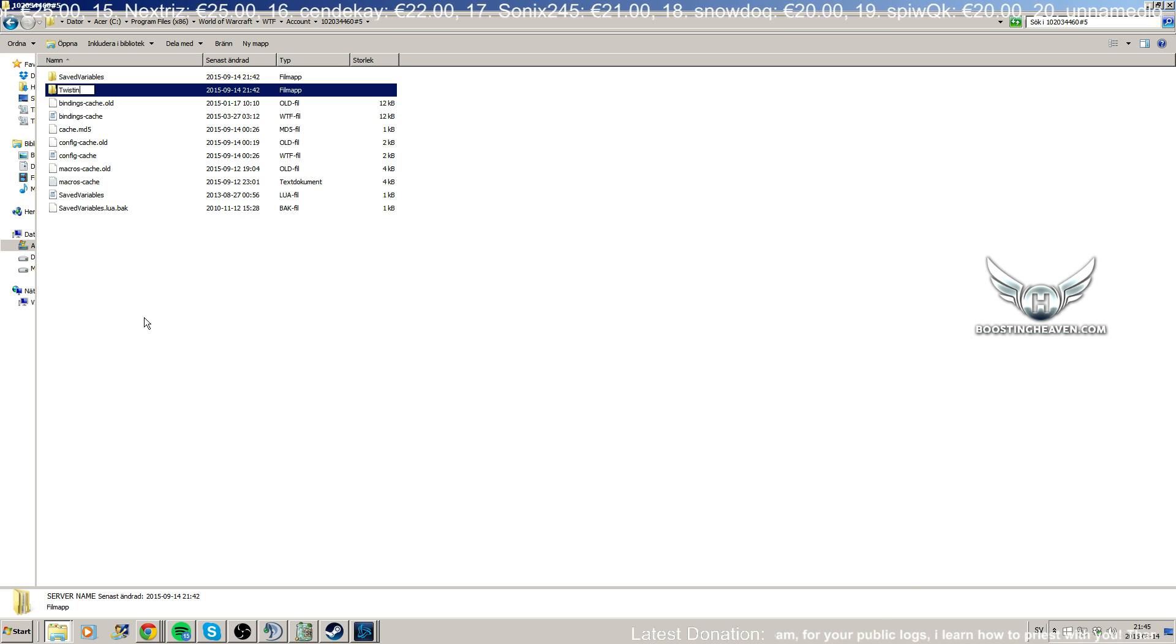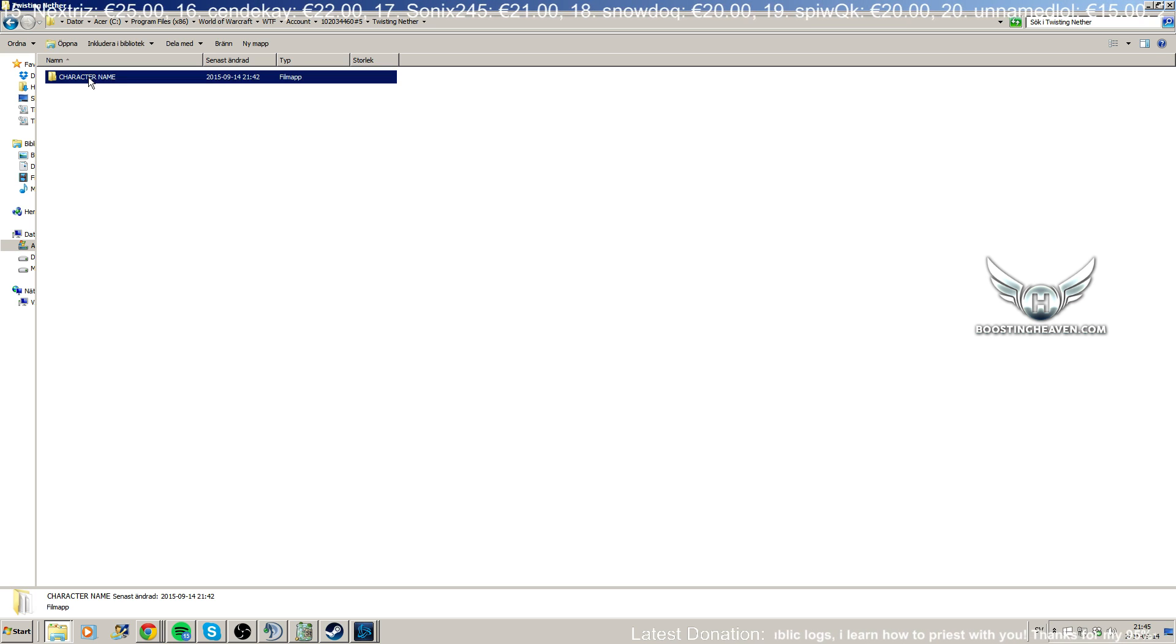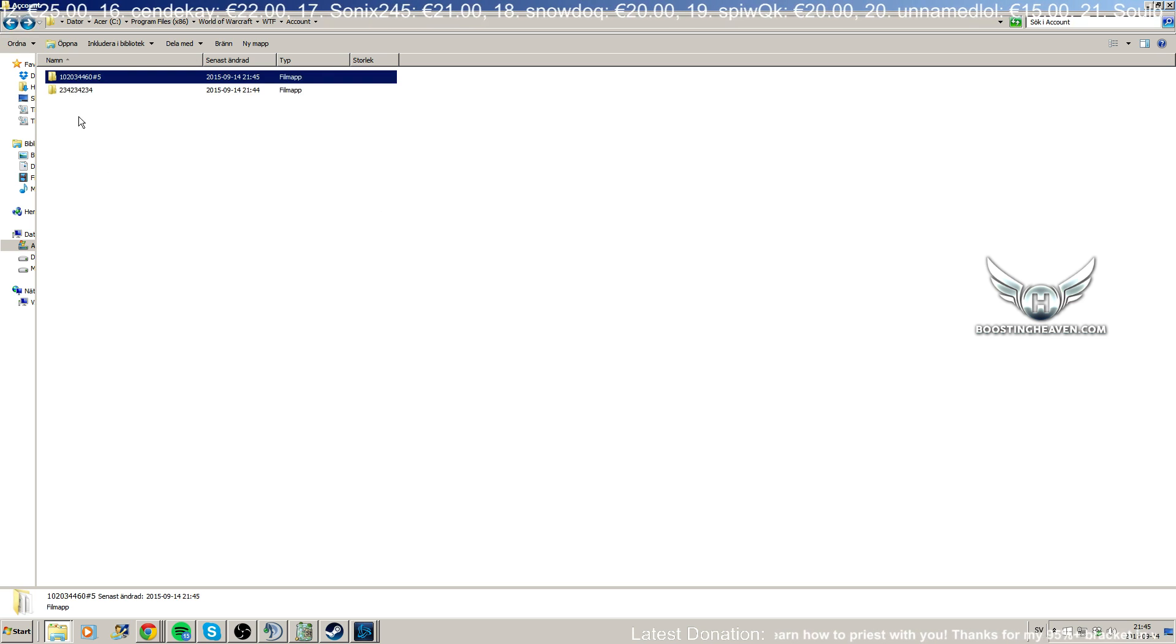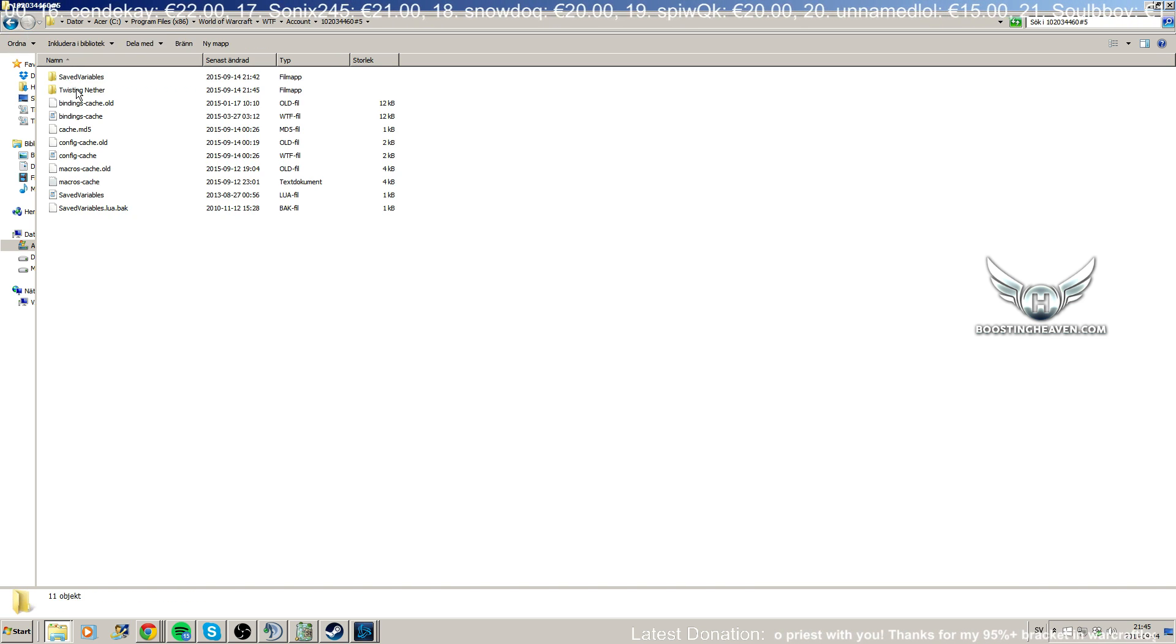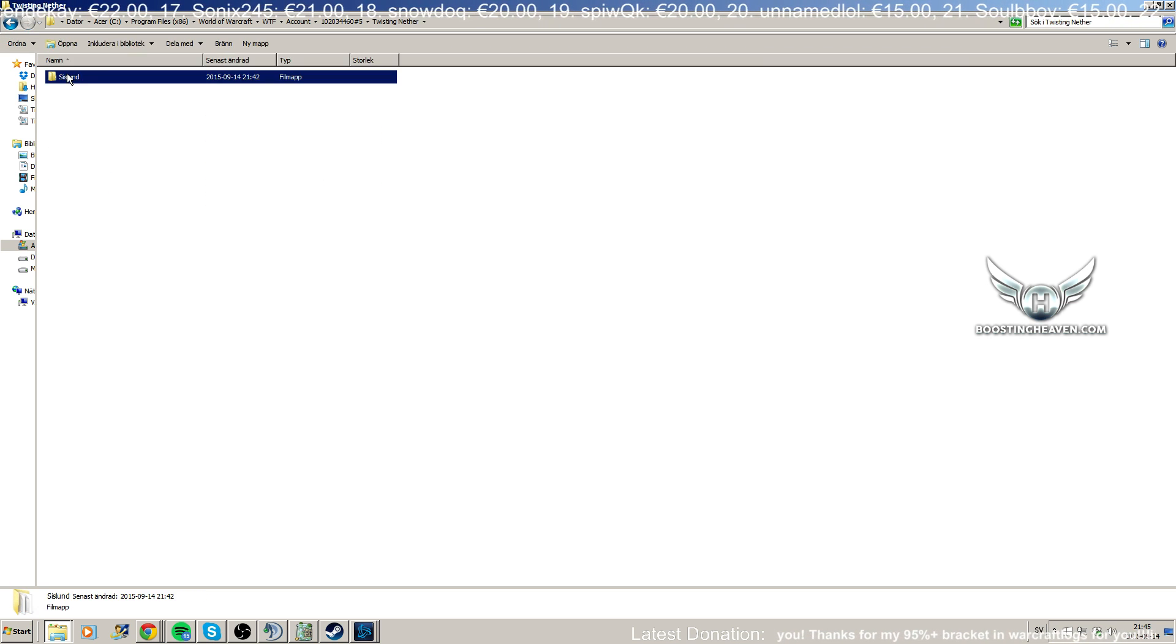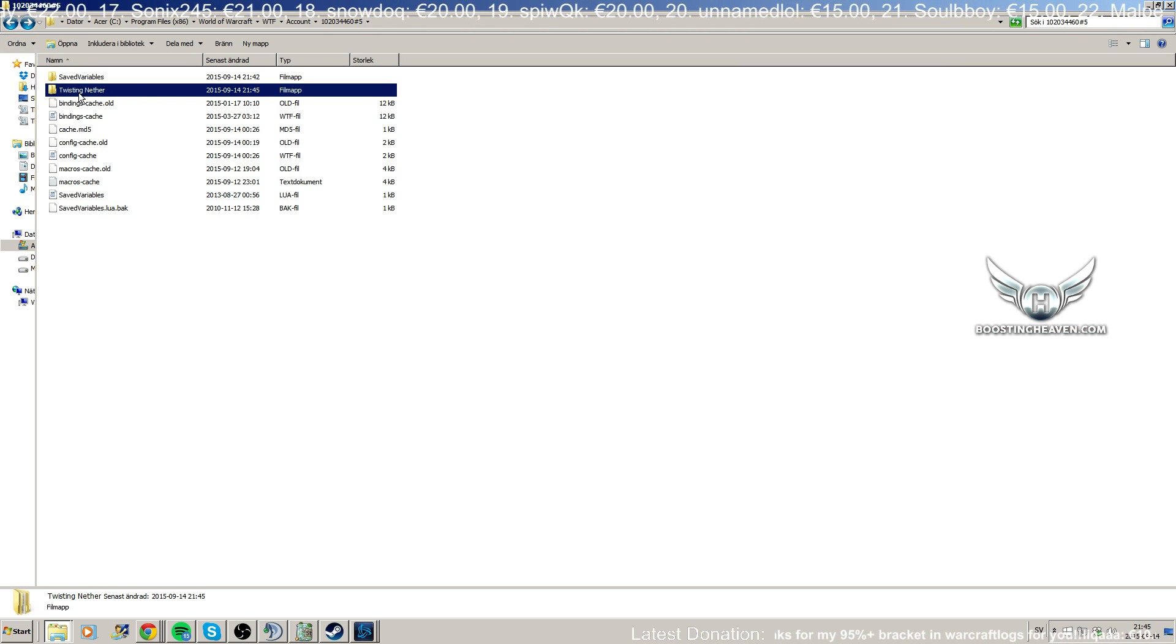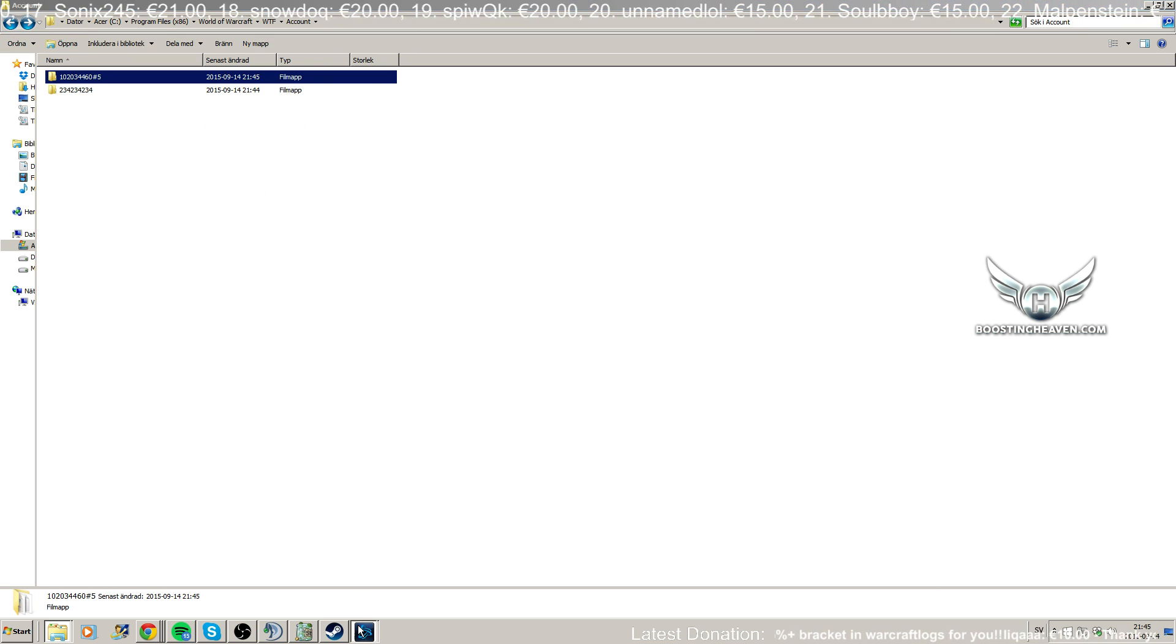So yeah, I already know what server I'm playing on, so I'm just going to write in Twisting Nether here. And I already know what my character is called. So I changed the server name here to your shit, and then you just change the character name to whatever your character is called. You might not be playing on Twisting Nether and your character might not be named Sizzling. So yeah, anyway, now that I've done that, I can log into the game again.